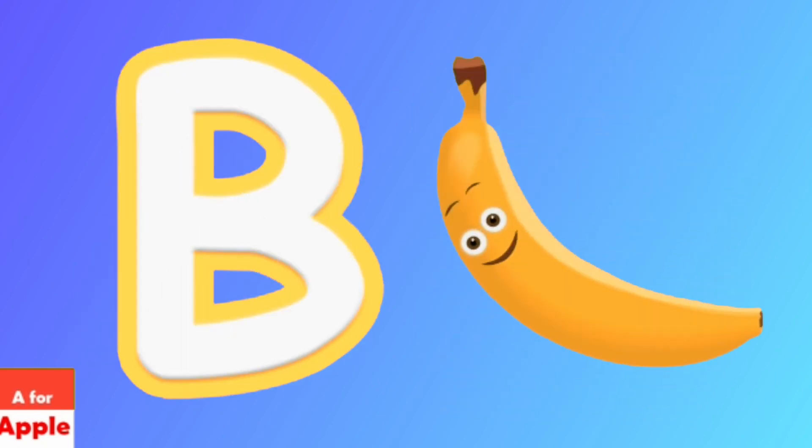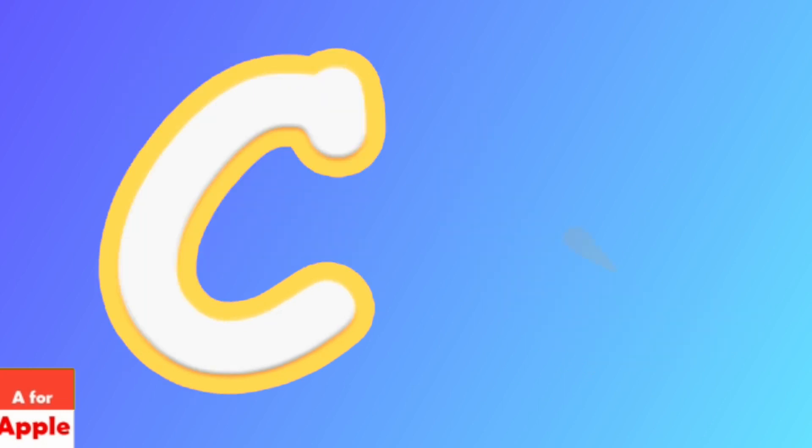B for banana, banana. C for carrot, carrot.